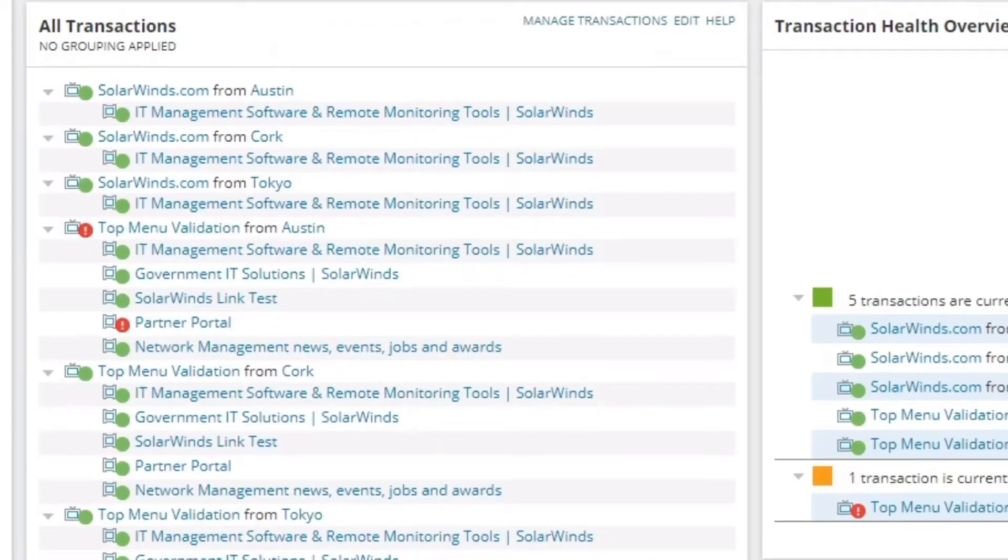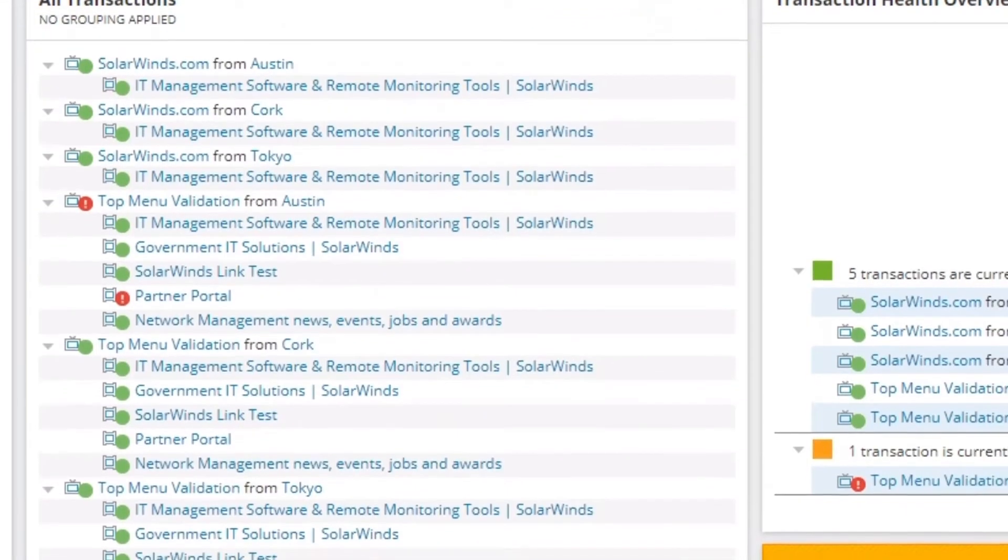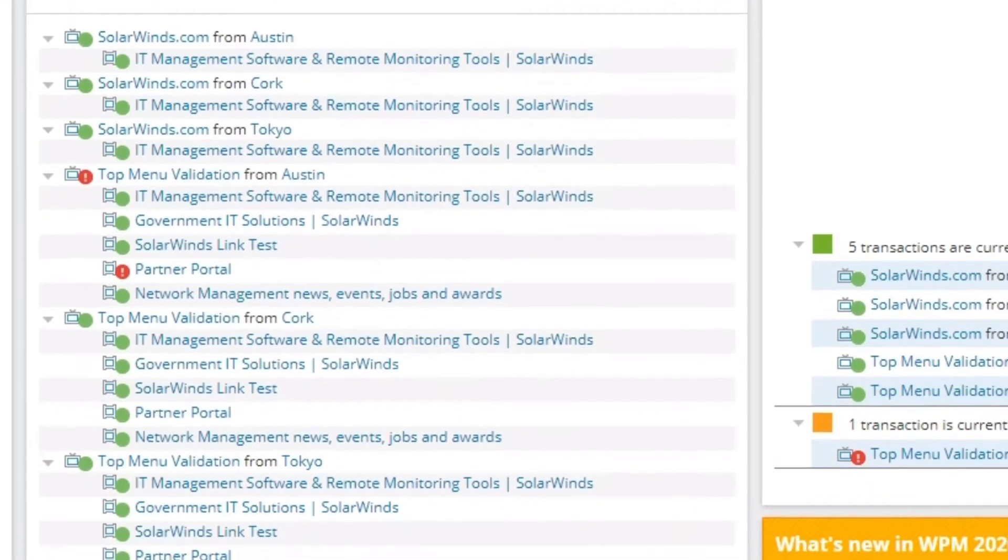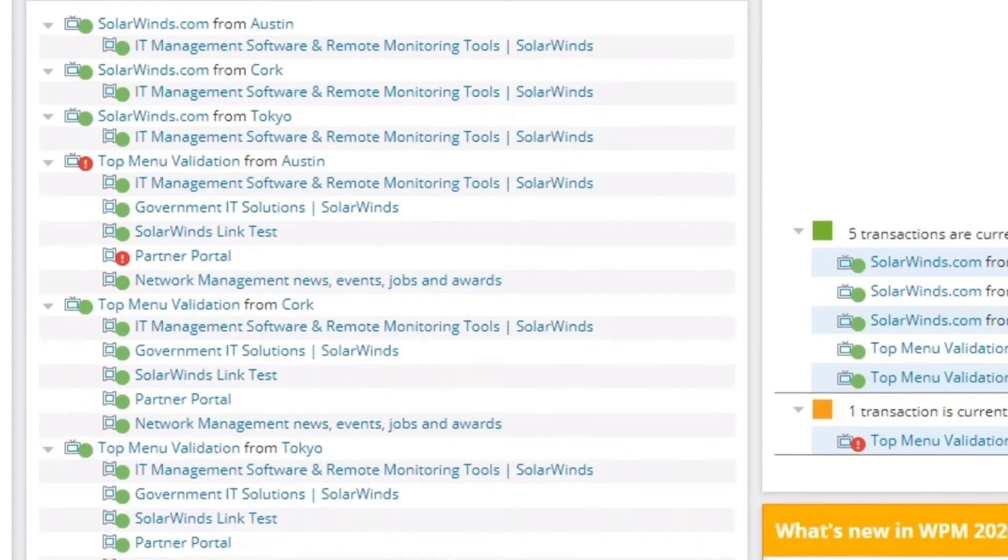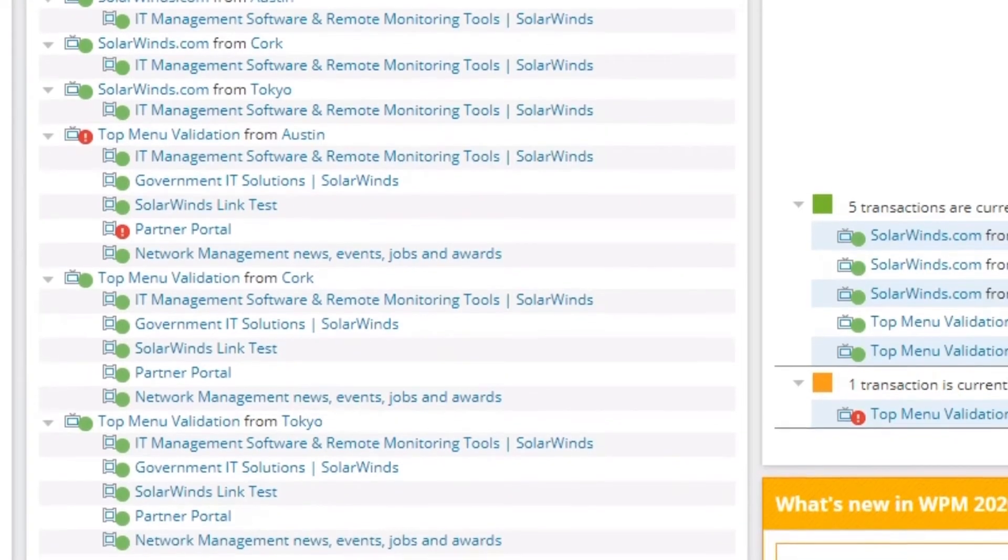It can monitor web applications like SharePoint and Exchange from inside the firewall, and it can also monitor external facing applications from multiple locations.